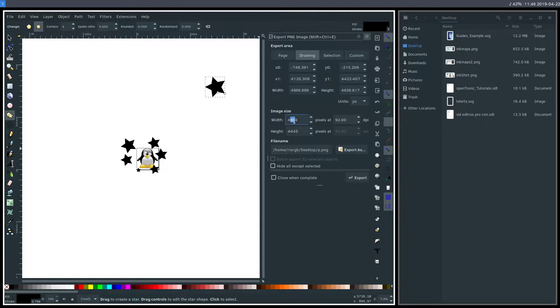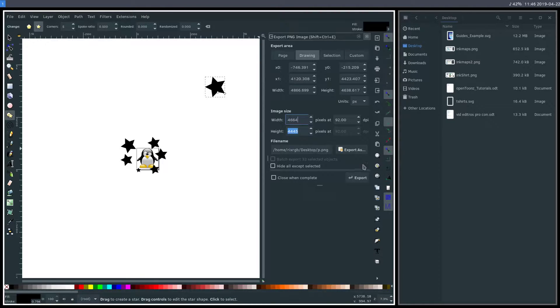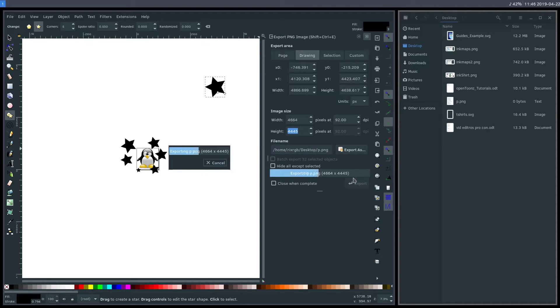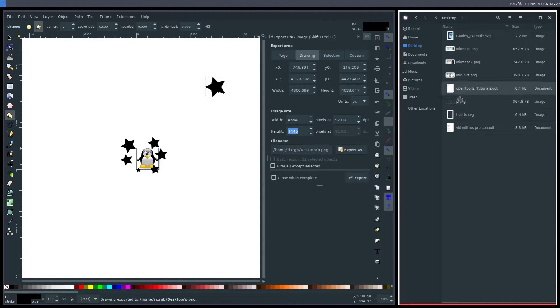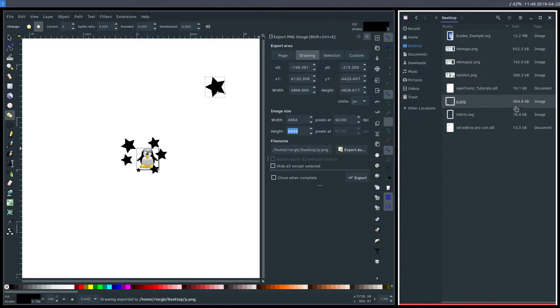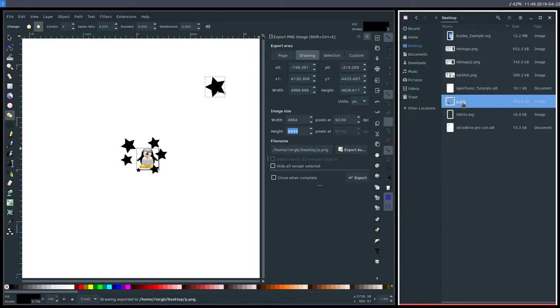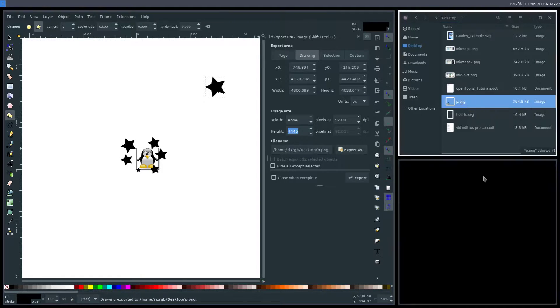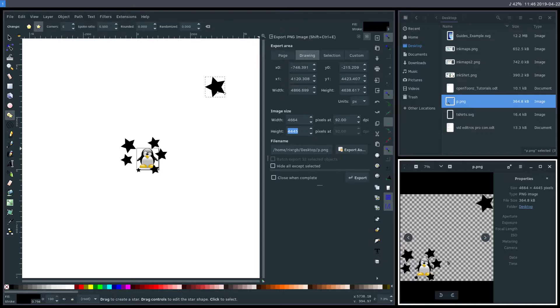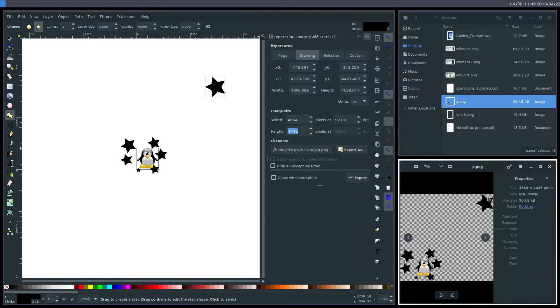This is going to save to my desktop as p.png. I'll hit export, and now that appears over here. We see it's kind of large - like a third of a megabyte, 364 kilobytes. We can open that up and see it exports the penguin down here with all the stars and this last star here.